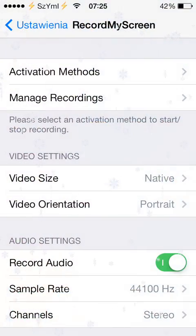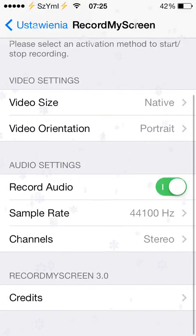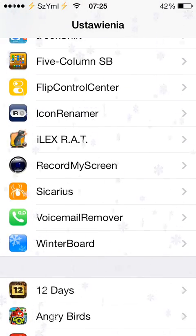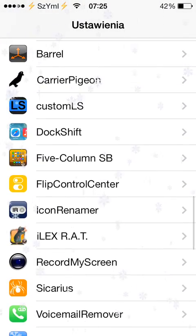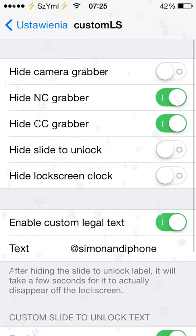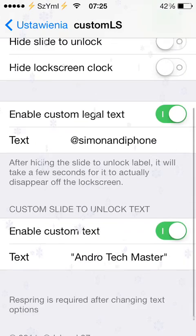After you install the tweak you just go to Settings and you have to find it. It's called Custom LS as you can see, and you've got a few simple options.